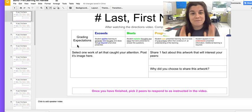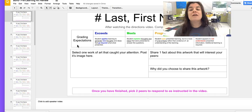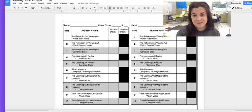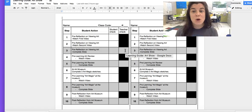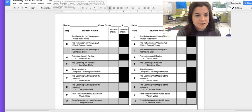Ladies and gentlemen, this video might look like it's really long, but you are going to pause this video often to complete the learning because this step is complicated. You are on step four, which means you have a teacher signature saying that you have completed step three at the meets or exceeds level, and you want to know how to complete step five.